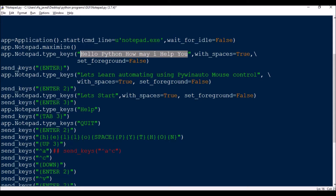Then we use send_keys with '{ENTER}' — this means pressing Enter once. The next line will be: 'Let's learn automating using PyWinAuto mouse control'. After that, entering two Enter presses, then app.Notepad.type_keys('Let's start with') followed by three Enter presses. This is how you can use the Enter key with the send_keys method.